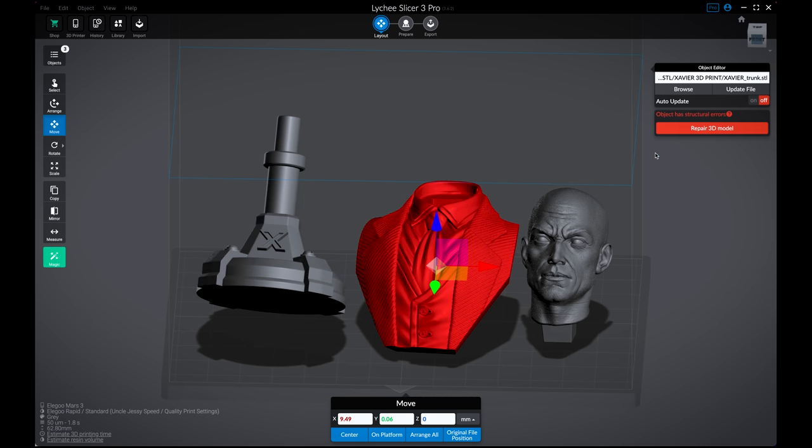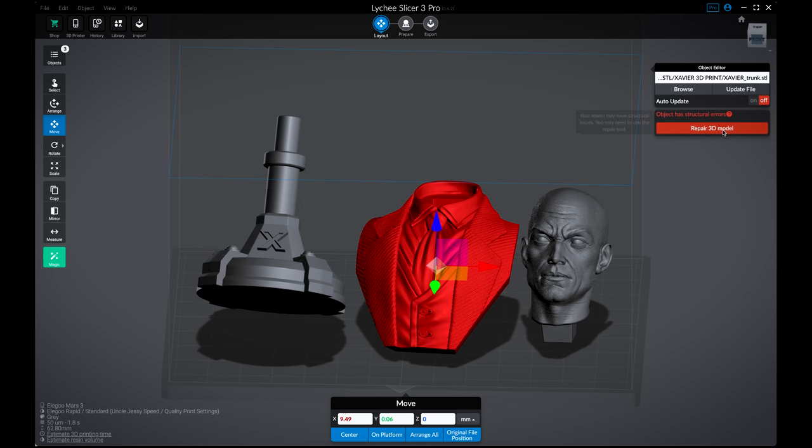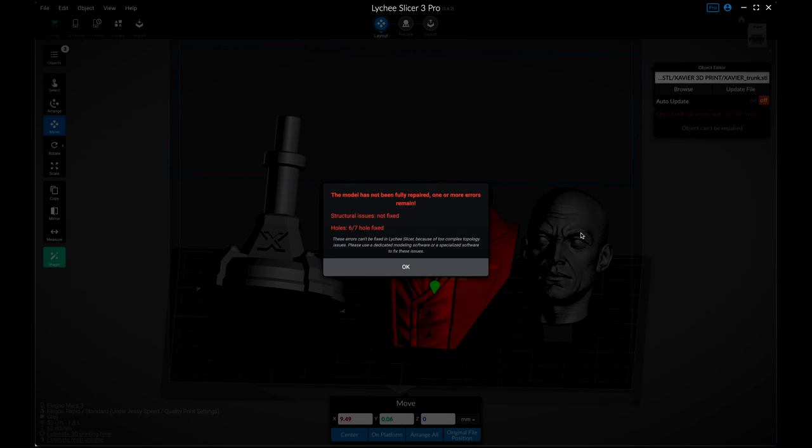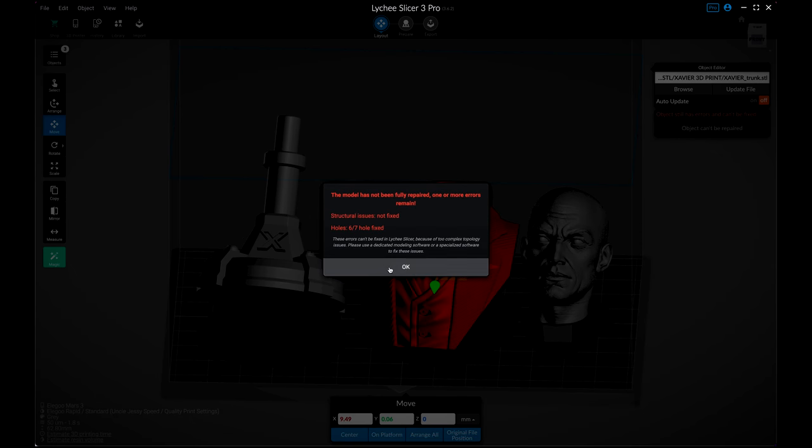Now for this chest piece, it's going to try and repair it, but there's going to be some issues that it's not able to fix. And that should be okay. It says it's fixed six, but there's one additional that it was not able to repair.